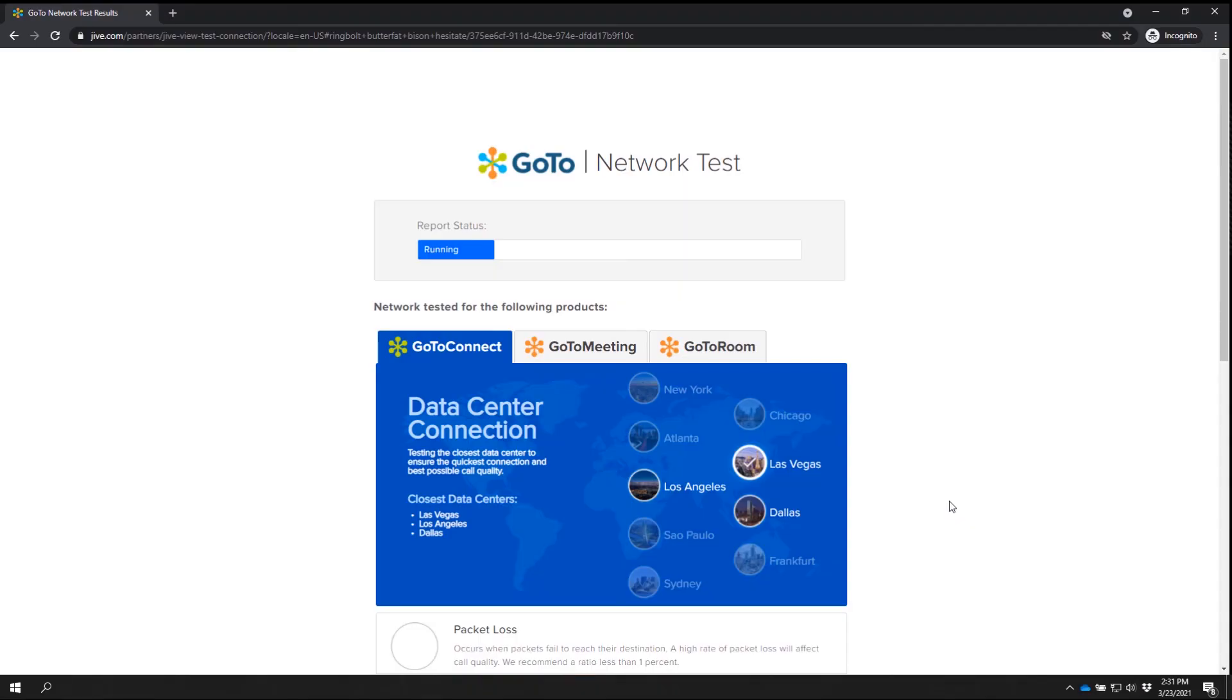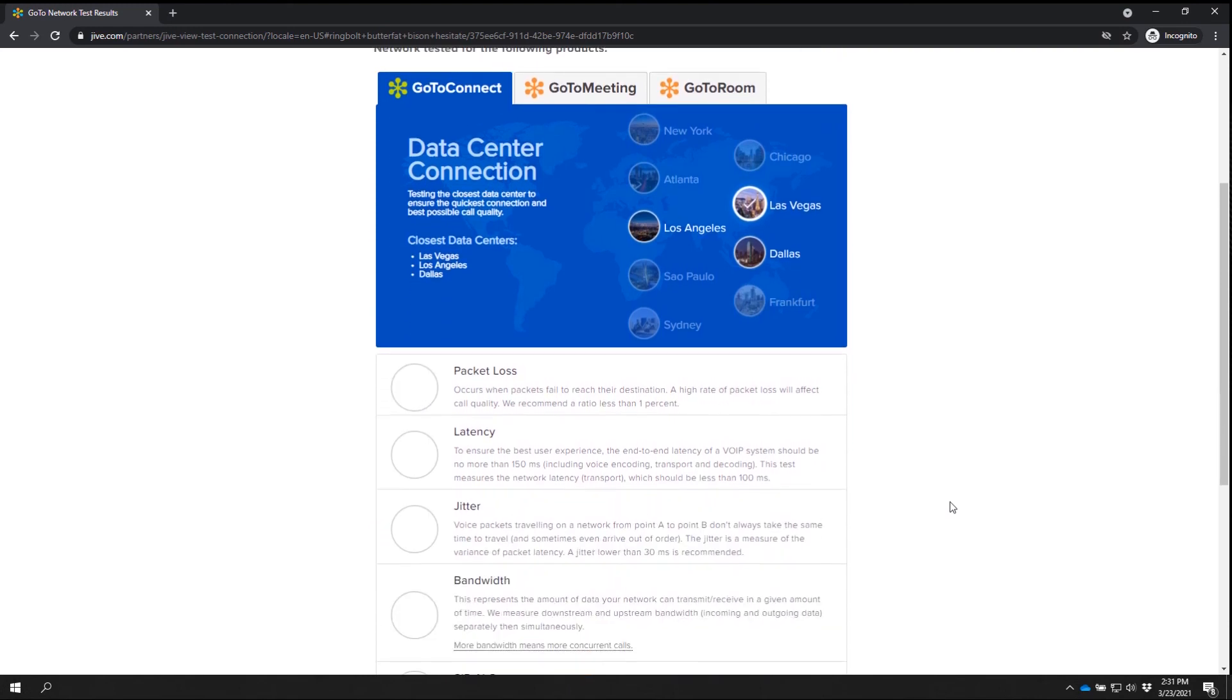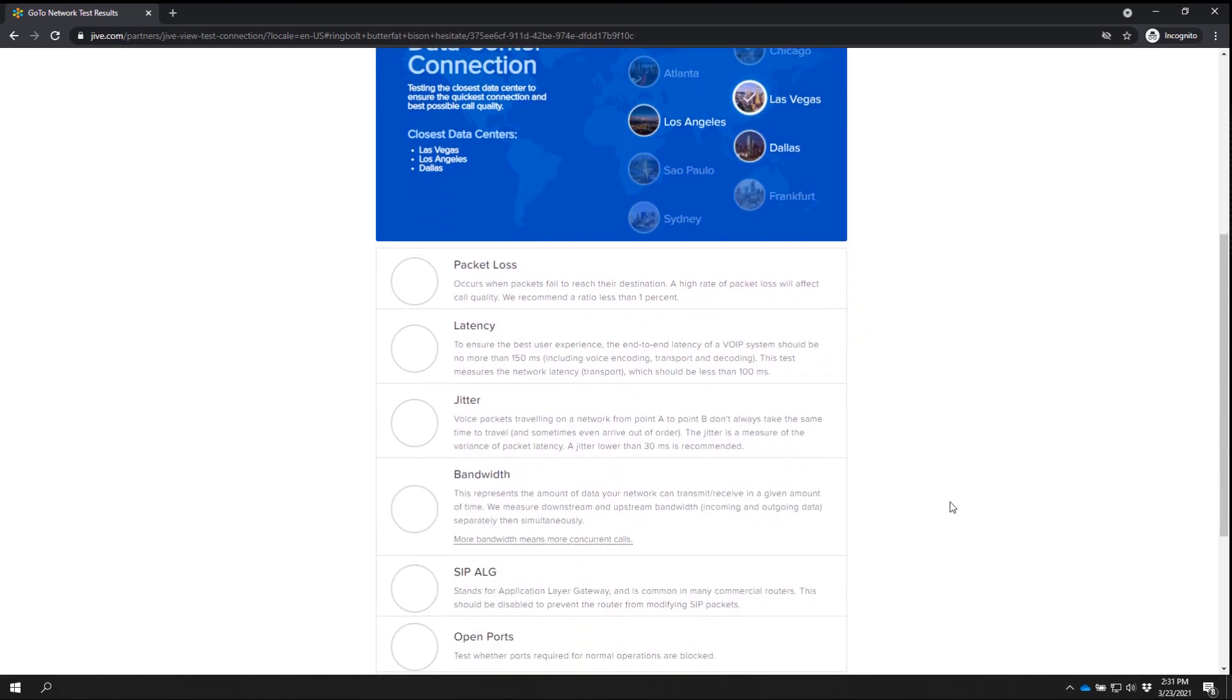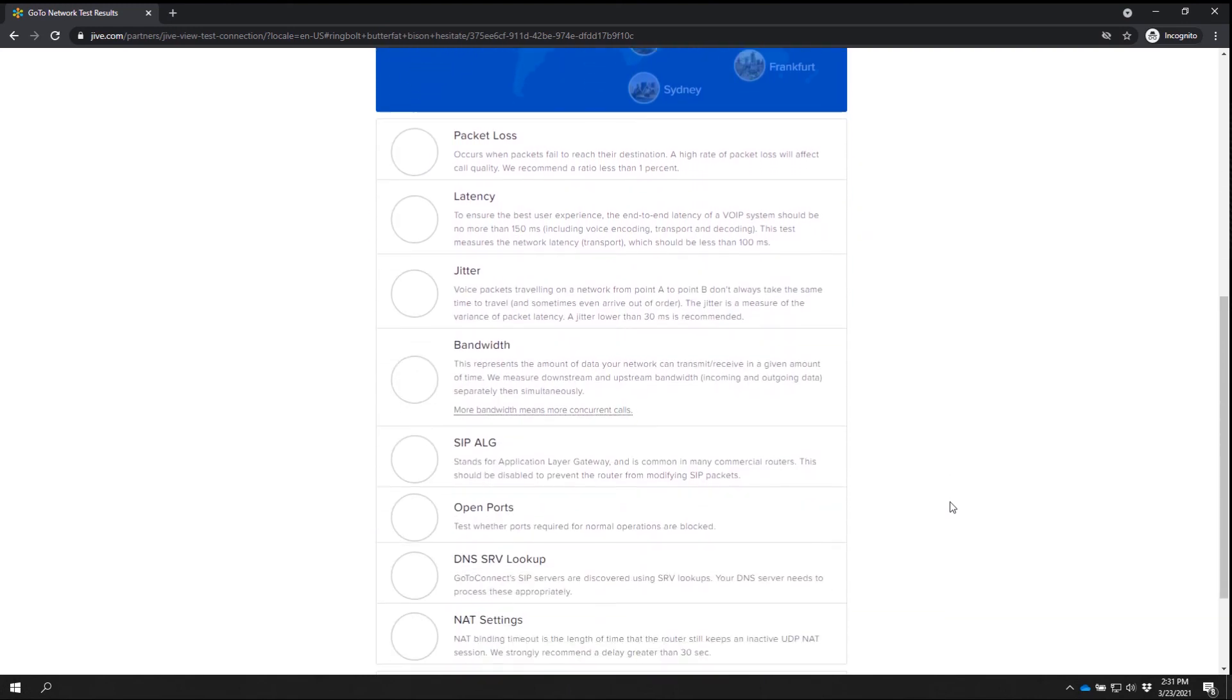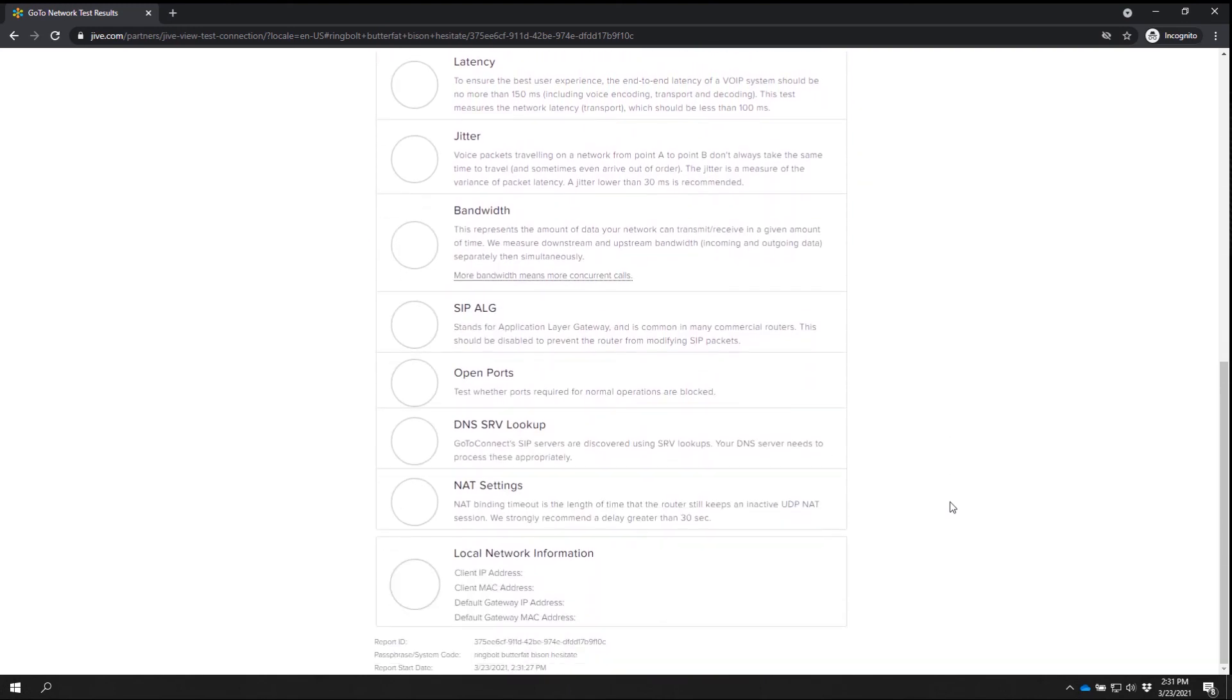This method will automatically bring over your passphrase and system code and begin running the test. It will check several things and so it will take some time to complete. As you scroll the page down, you can see the different things like packet loss and bandwidth that the test is checking. You can also read about what each term means.